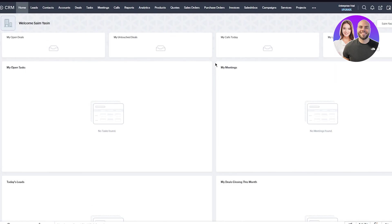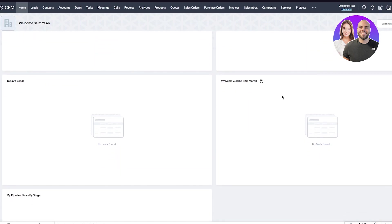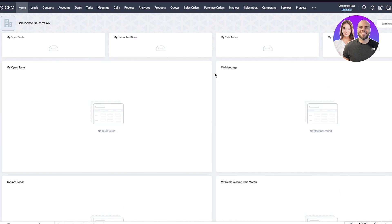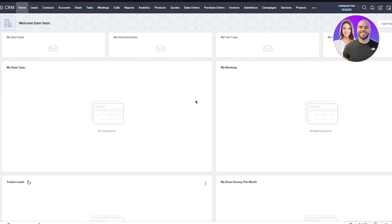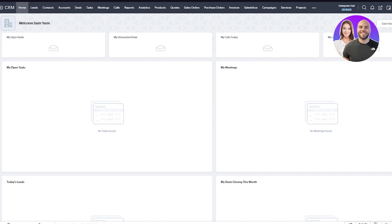You're probably wondering what this is. This is the main Zoho dashboard. In this dashboard, you have a lot going on: open deals, untouched deals, calls, leads, open tasks, meetings, today's leads, deals closing this month, and pipeline deals by stage. This area shows all the options you'll get, but gives a brief overview. If you're in a hurry and don't want to check something in detail, come to the dashboard and get a summary of everything.